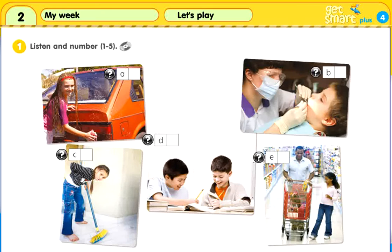Module 2. Workbook. Let's play. Activity 1. Listen and number 1 to 5.